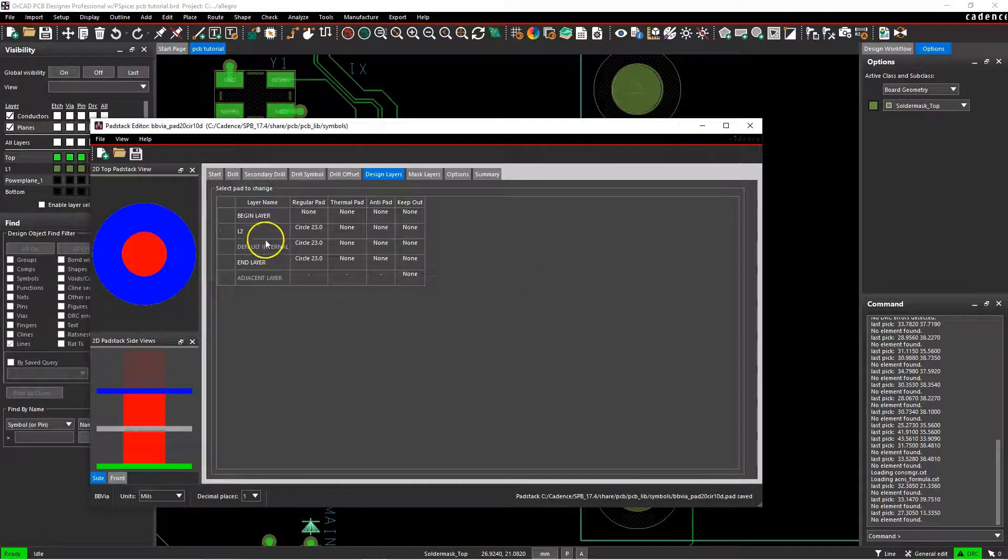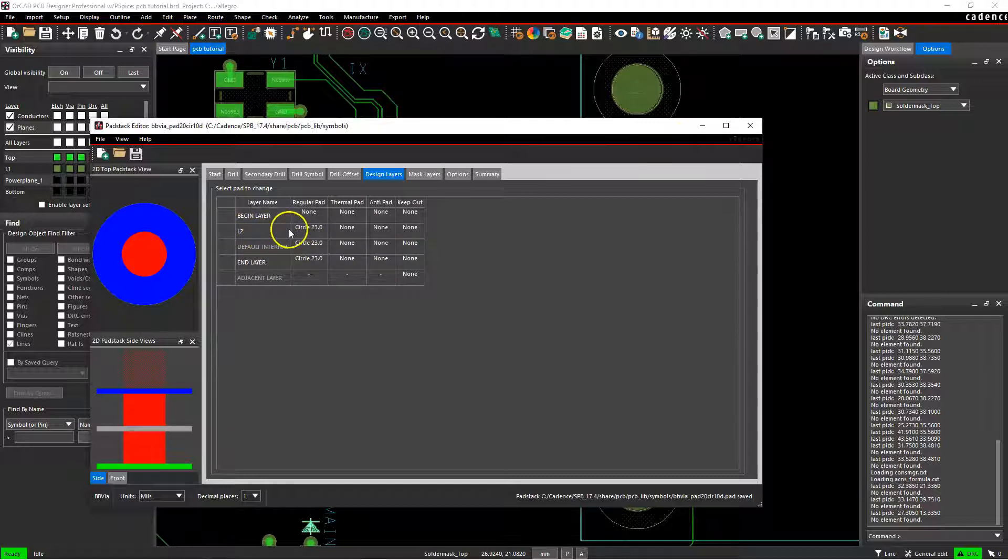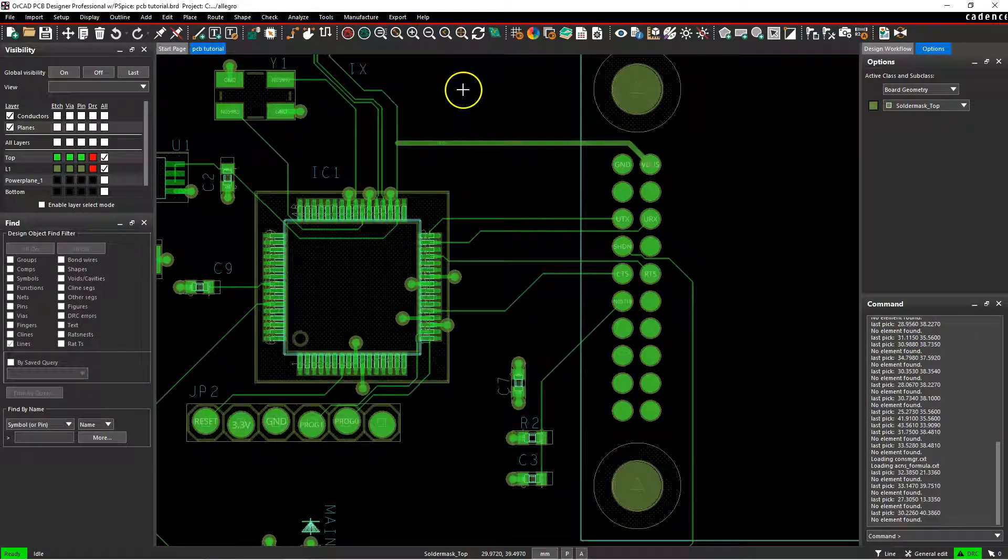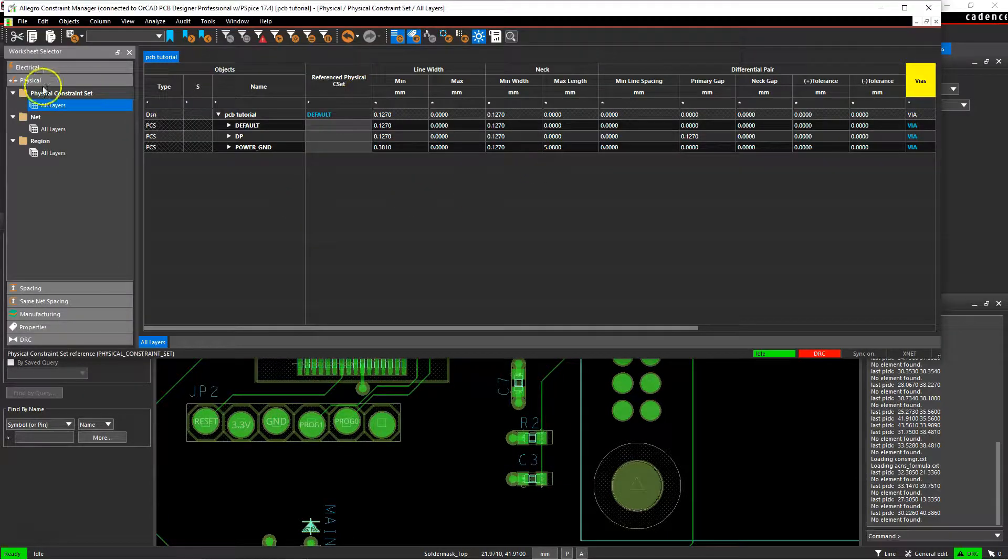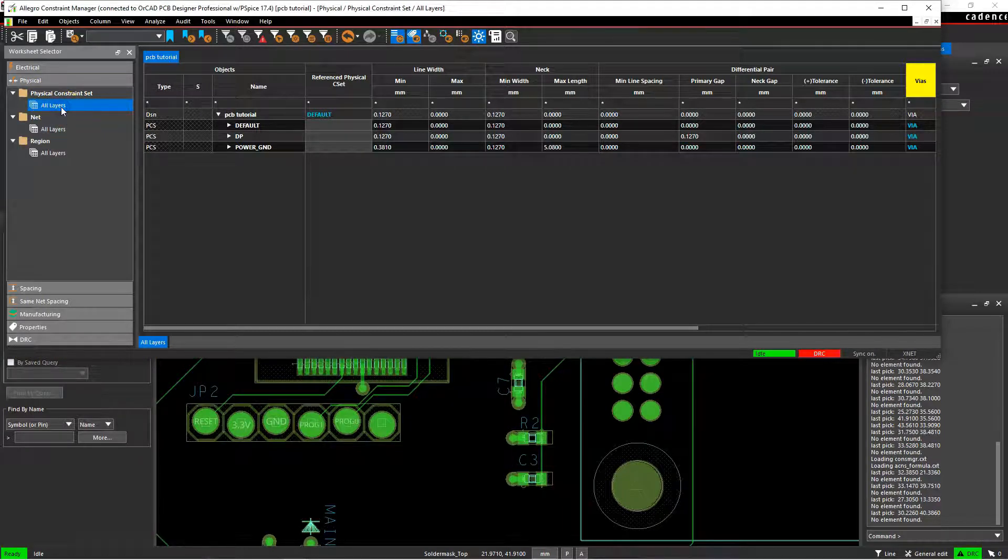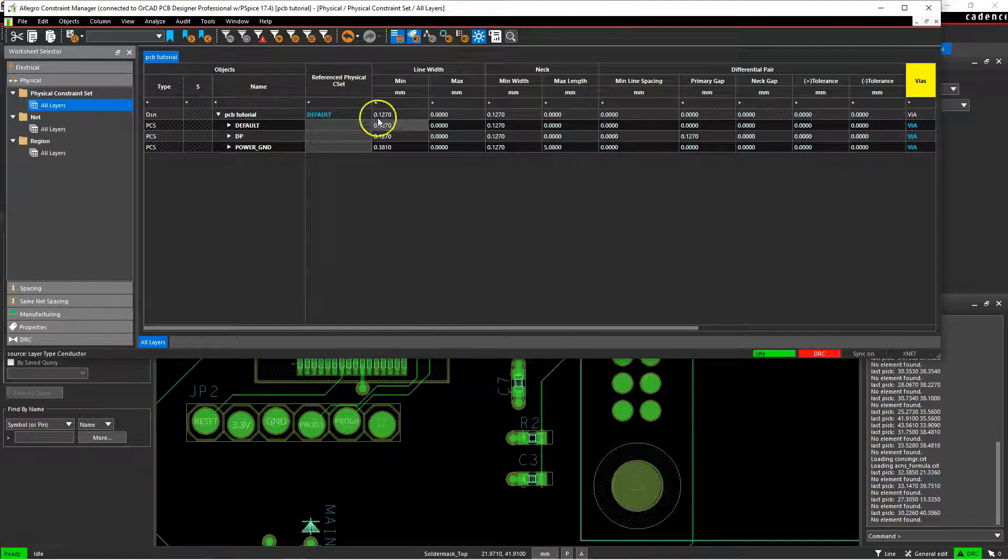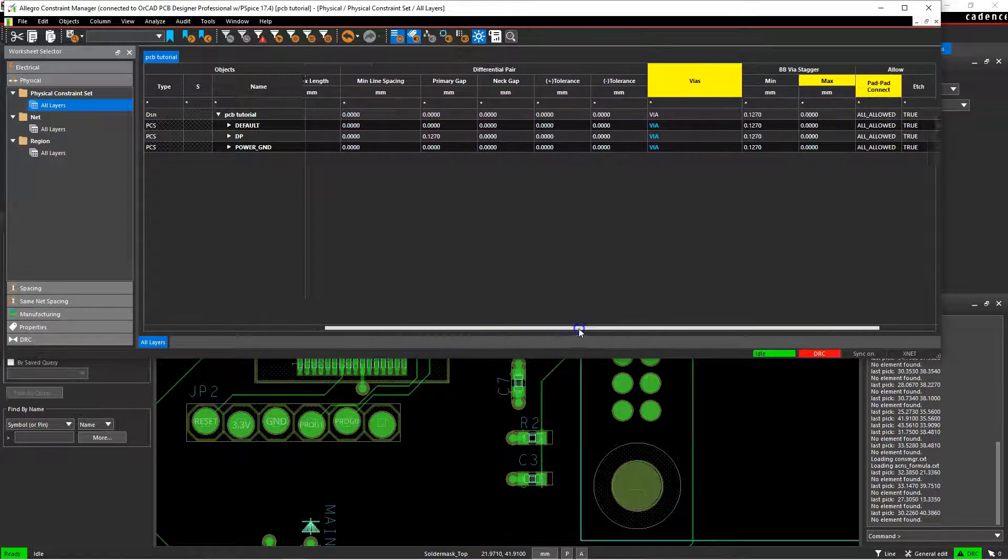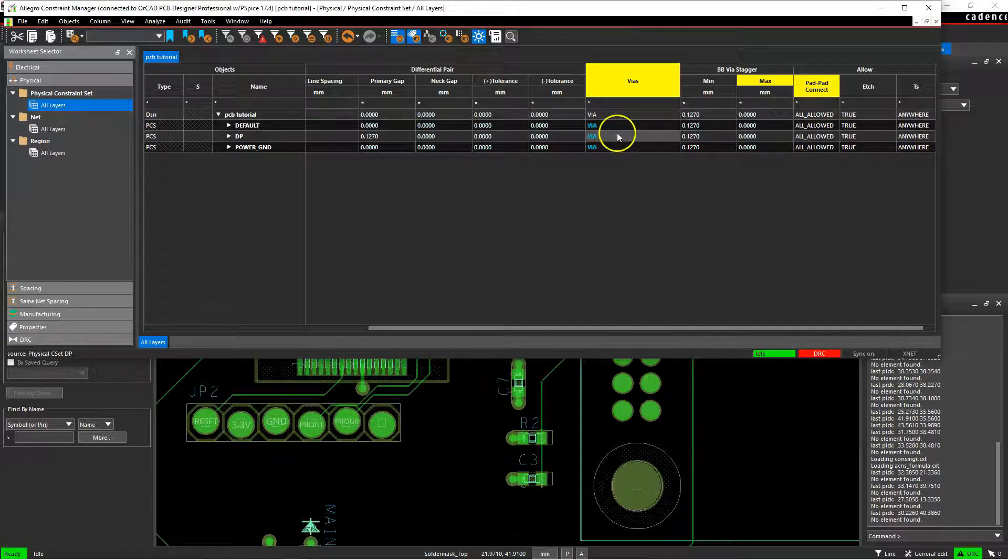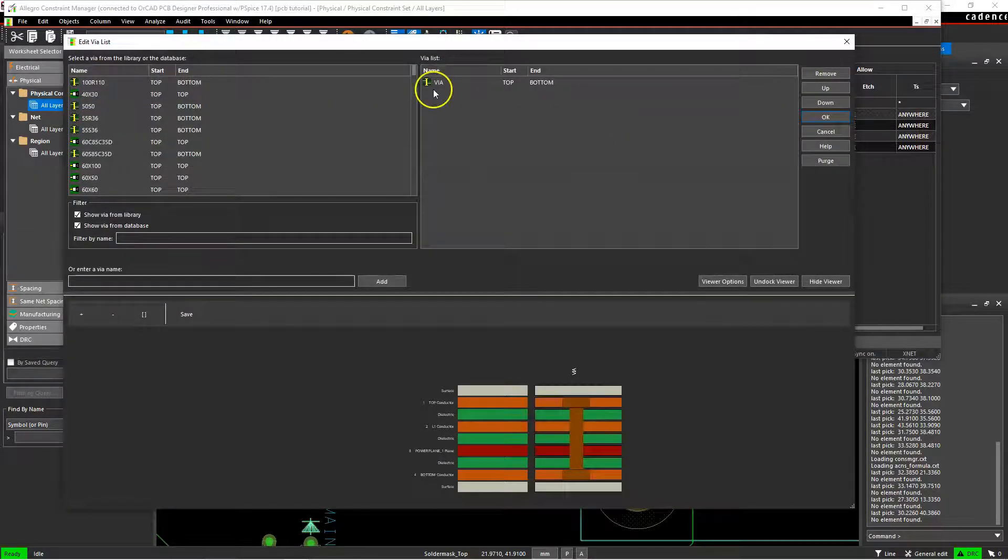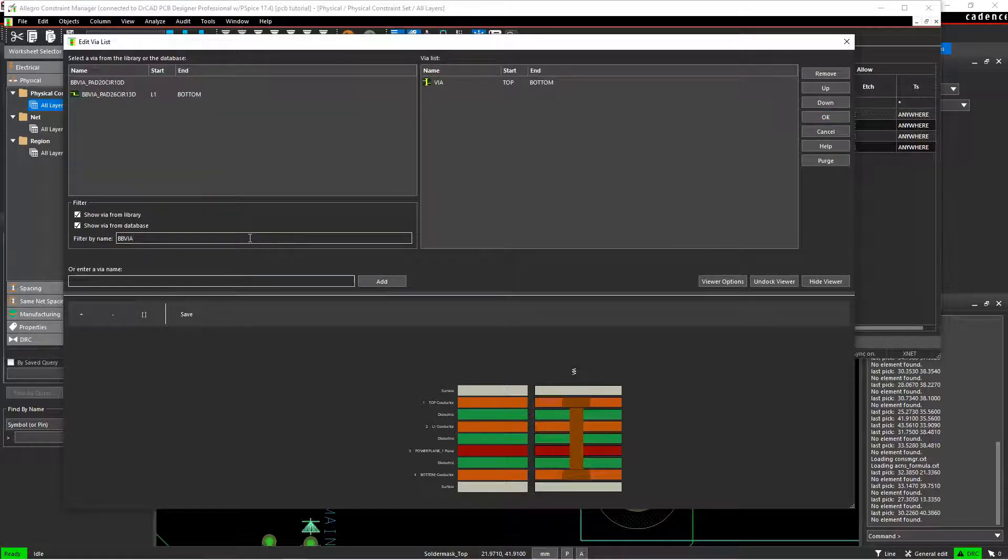Now this blind via can only work if the layer names are the same, at least the internal layer names. So let me show you. Let's go to setup constraints, and then you'll go to your physical panel on the left here. Under physical constraints set and all layers, you want to select that and then scroll to the vias column. Next, select the layer where you want to place your custom vias by just clicking once on that row. Go ahead and filter by name. The via you saved in the default library should become available.